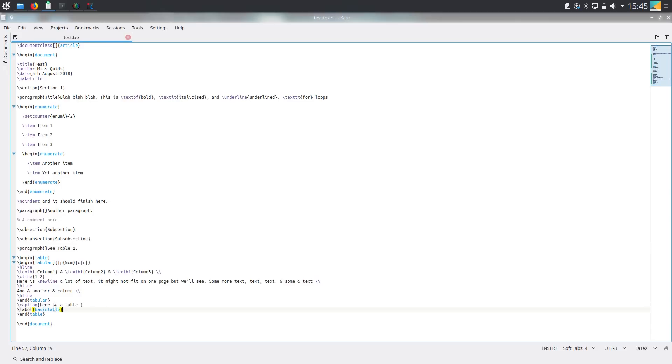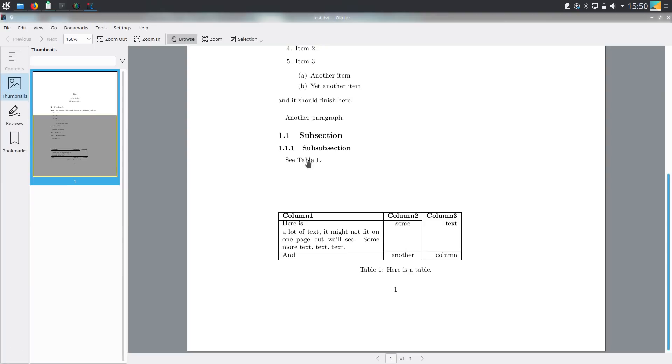Now I've given the table the label basic table and here is how we're going to refer to this particular table in the text. So I've put see table backslash ref and the label I gave the table and when we compile this what we get is that LaTeX has put the reference to the table number in the correct place. So if you have multiple tables or figures then you can refer to whatever number the table or figure is.